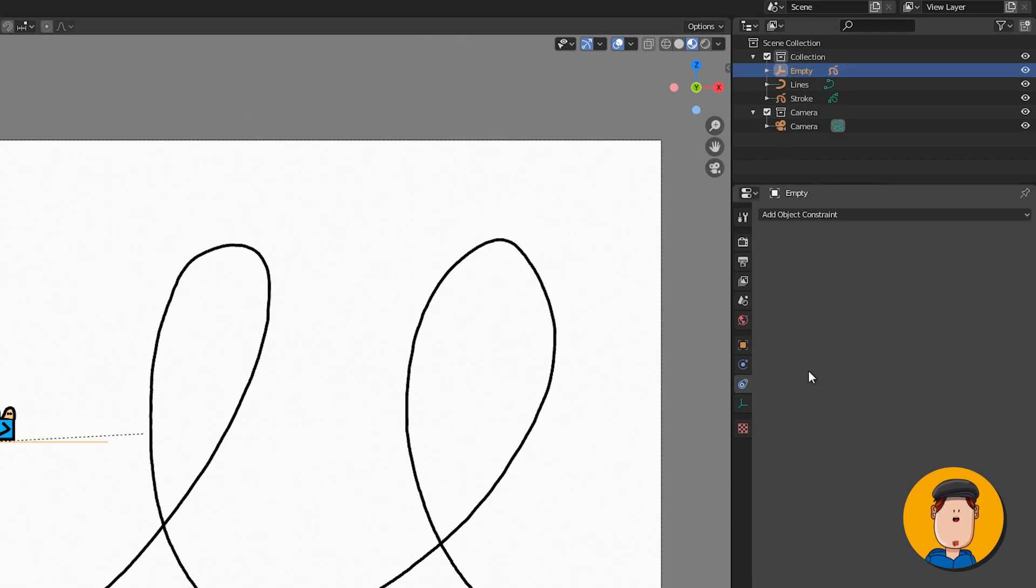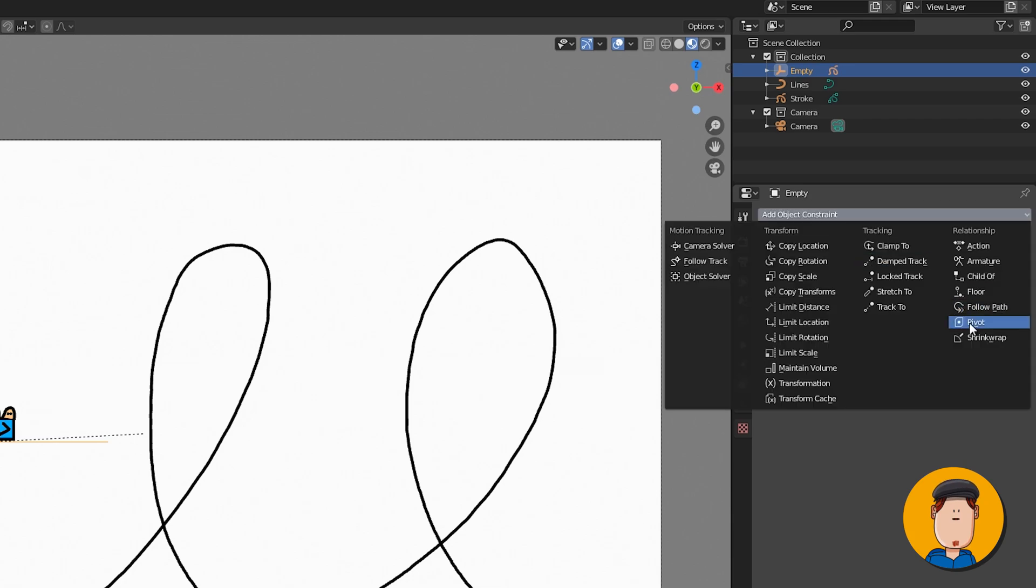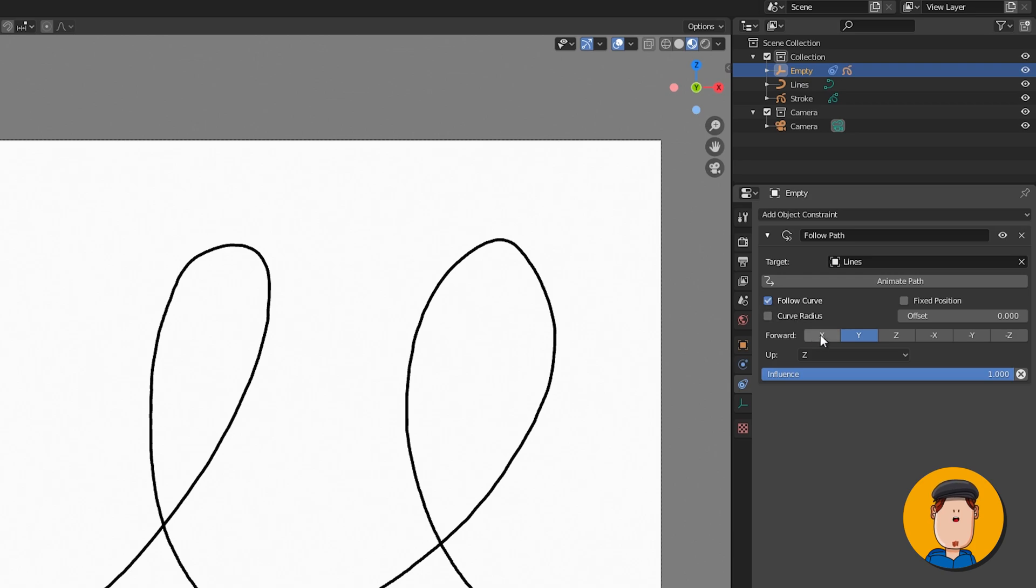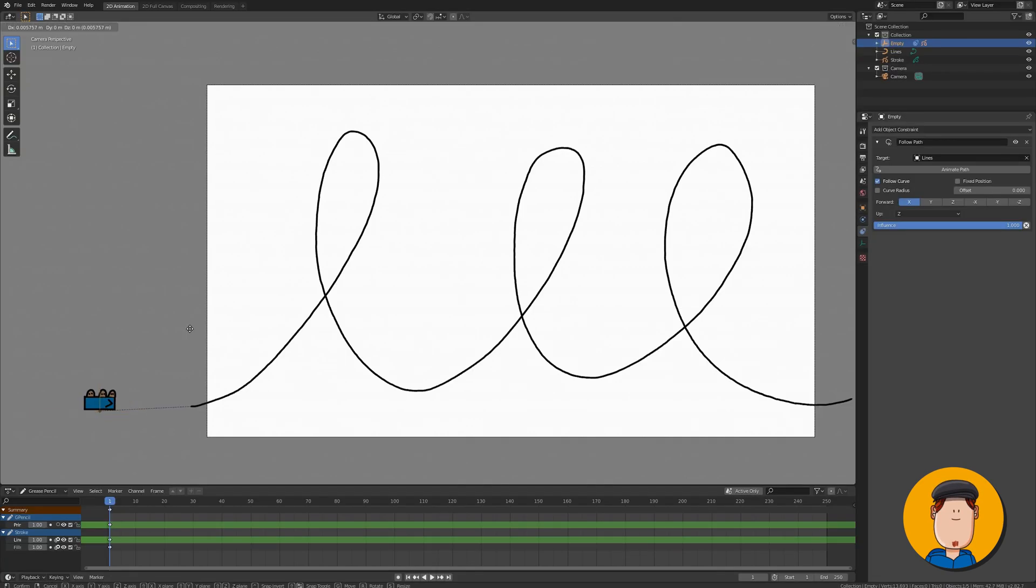Select the empty and go to object constraints. Add a follow path, select the lines object and press animate path. Check the follow curve and select the X axis as the forward way.